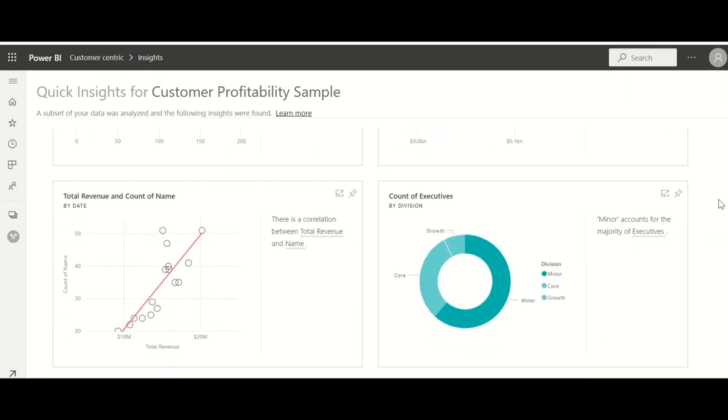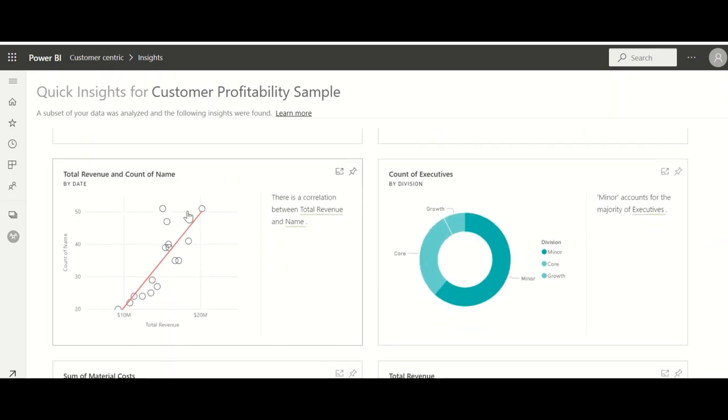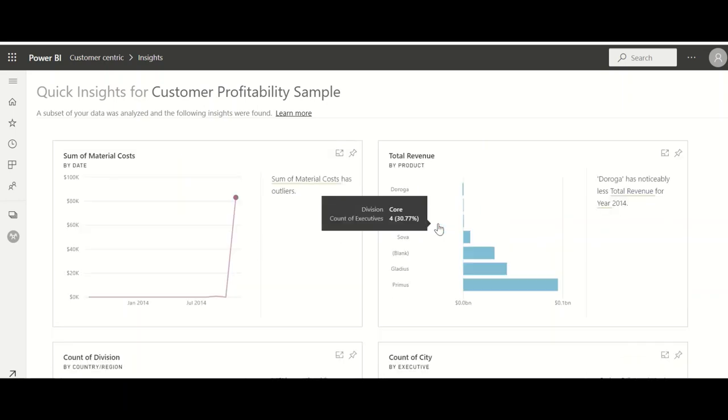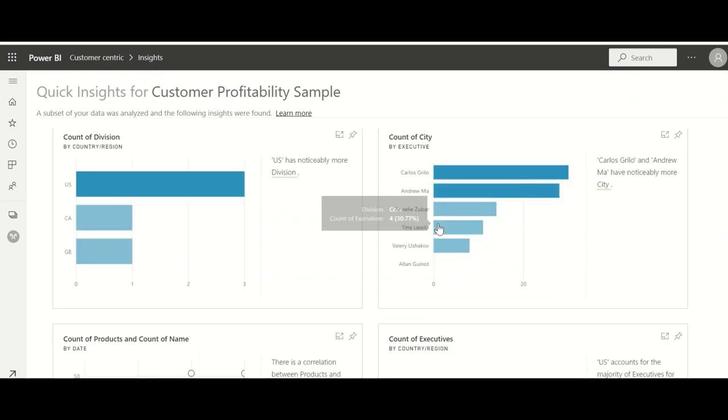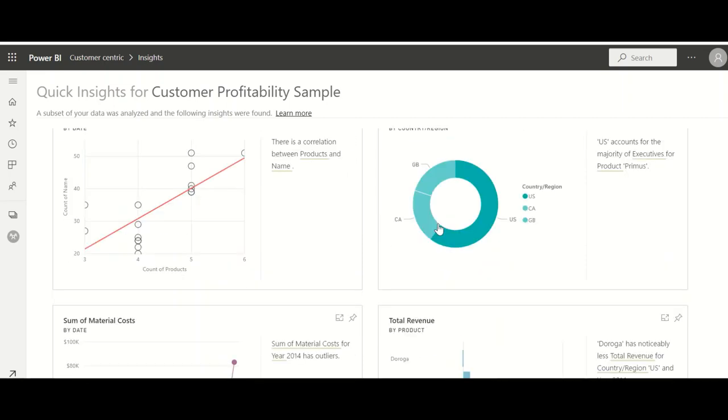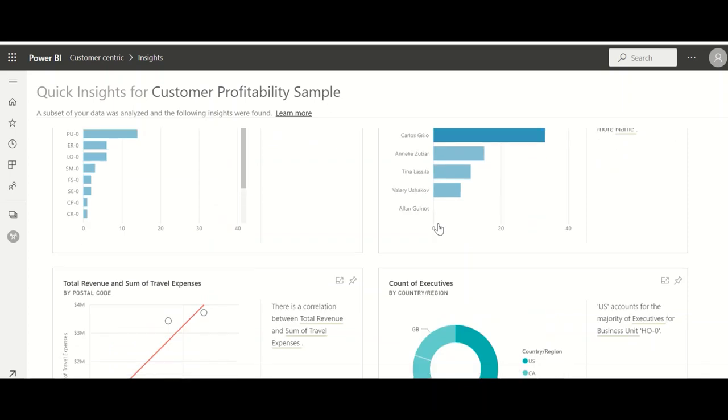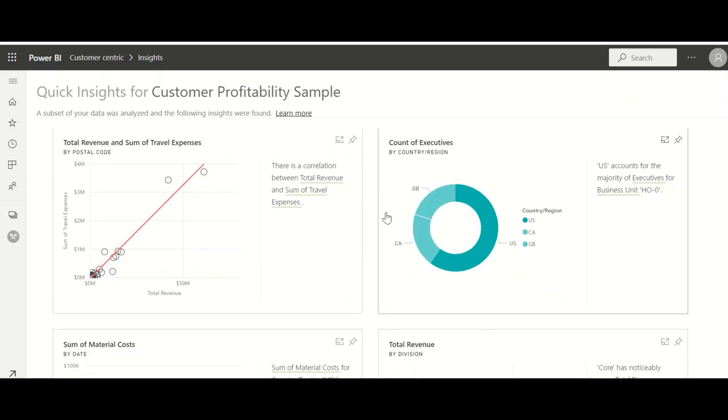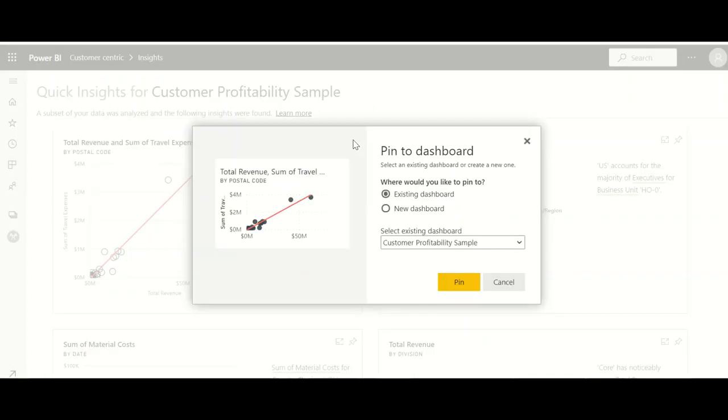These are some outliers it is deriving based on the name and the executives. For each sales executive it is creating some insight. In short we are not creating any of these reports, this is automatically suggested by the system. If you like any of this insight, if you think this is valuable, you can click on this pin visual and pin to dashboard. Without any of the effort you can move this to your dashboard.